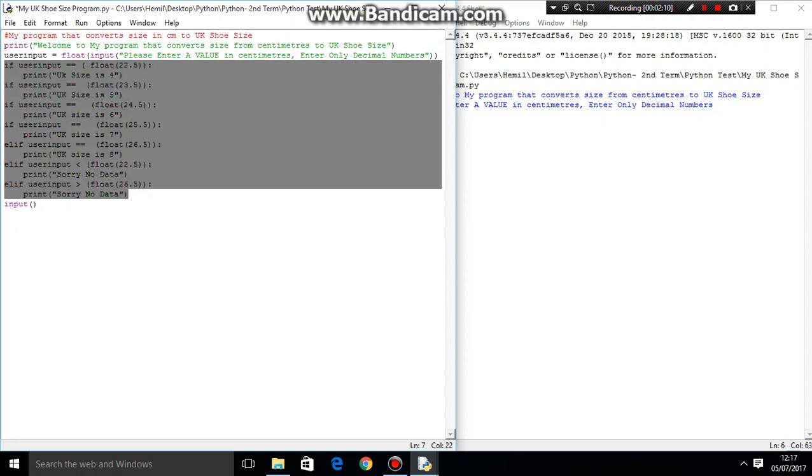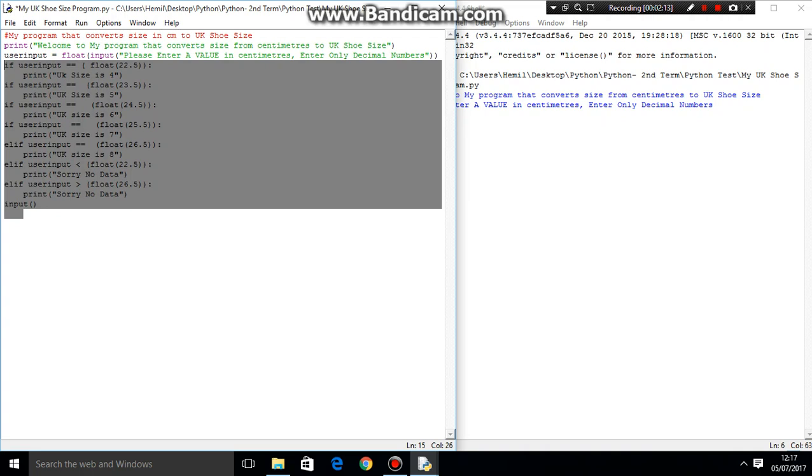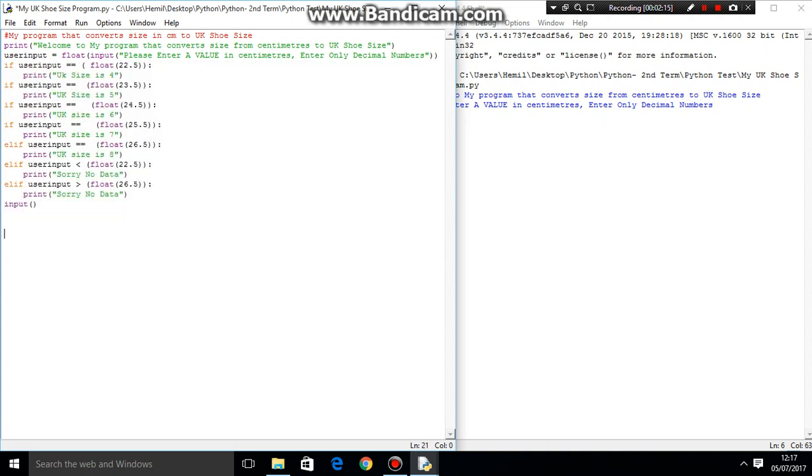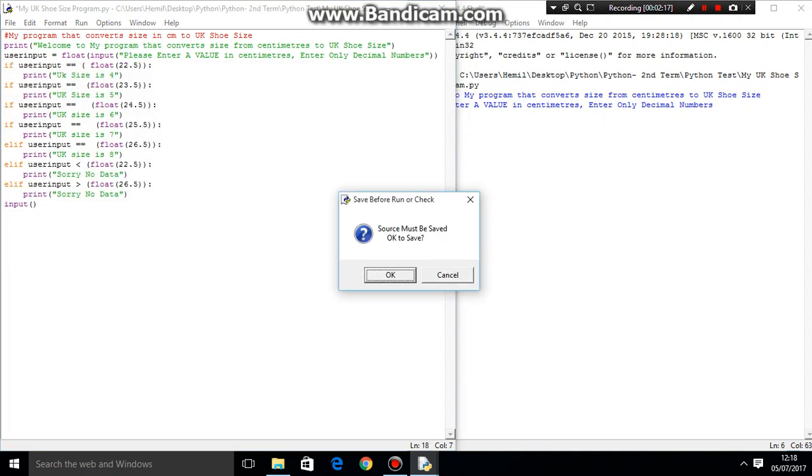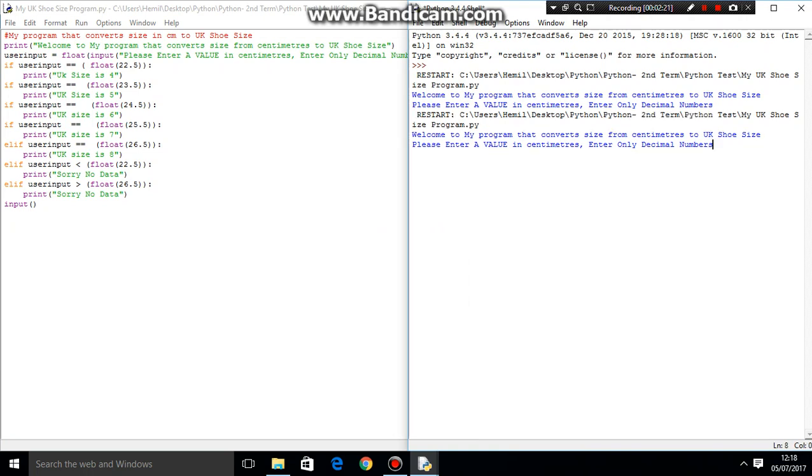And I've added this final input so the person knows that the program is finally finished. So if I run it, there we go. Okay, so let's enter a value that's within the range. So 25.5. Okay, UK size is 7. So we know it's working.